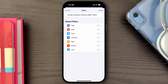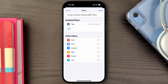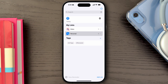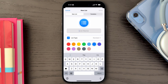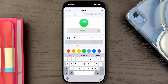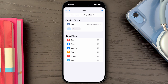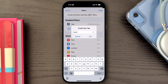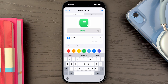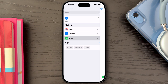Next, I like creating two more Smart Lists. I will create a Personal List and a Work List to separate my tasks as such. Both of these lists will be filtering based on the tag assigned to the reminder.